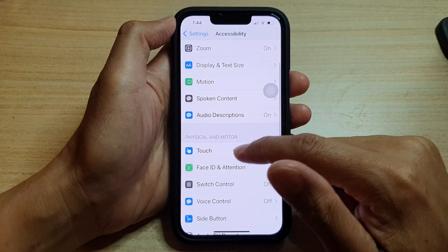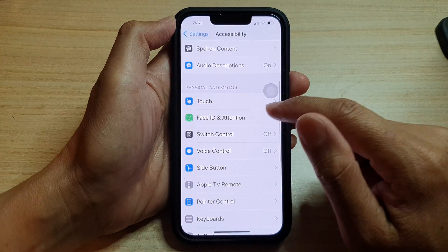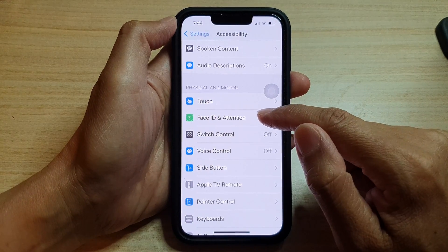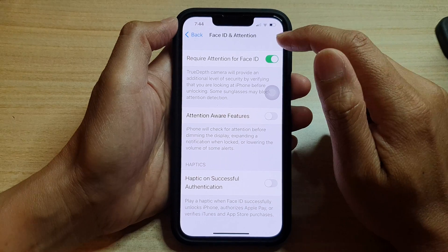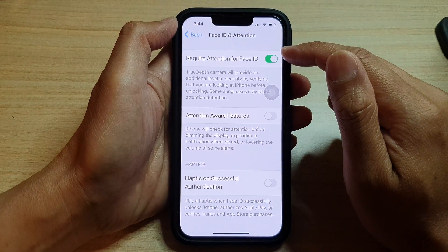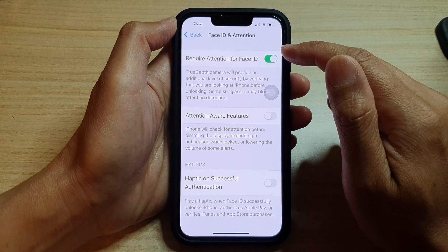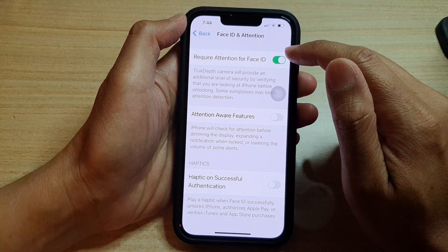Next, we need to go down and tap on Face ID and Attention. Then at the top here, tap on Require Attention for Face ID.